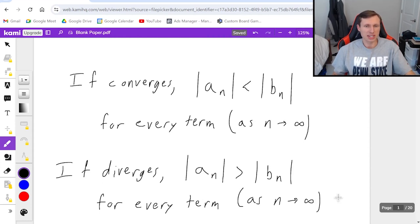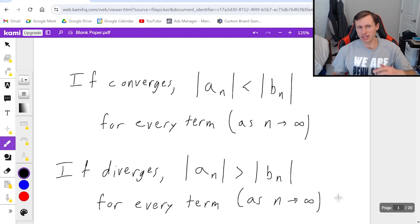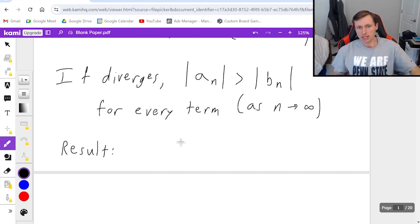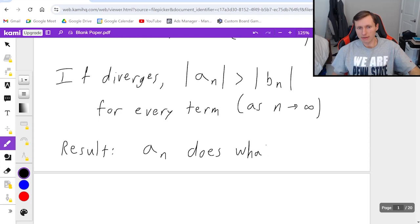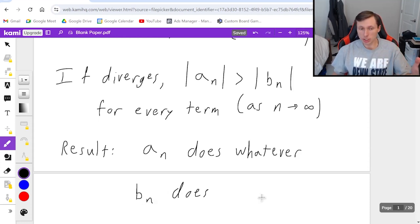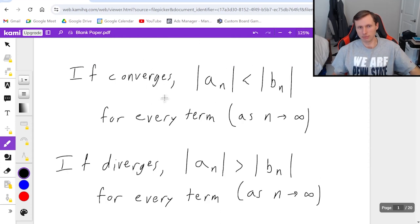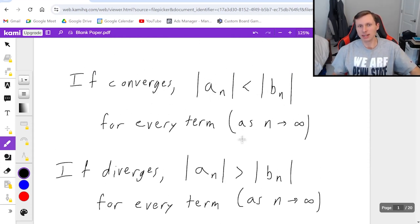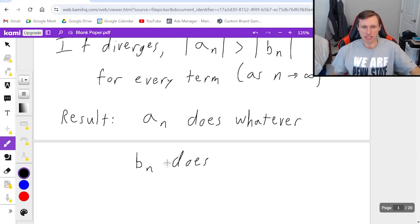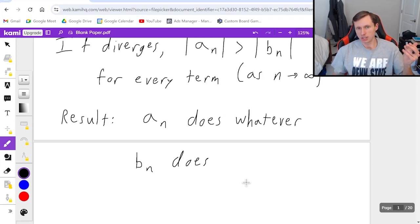In a lot of ways, just memorizing this part is the hardest part of the problem, because I always get confused whether it needs to be less than or greater than depending on if my guess was converges or diverges. But assuming you remember this and you pass either of these tests, the result is not converges or diverges explicitly — the result is that a sub n does whatever b sub n does. So if your guess was converges, you picked a b sub n that converges, and you showed a sub n is less than b sub n for every term, then both series a sub n and b sub n both converge. This is definitely an art at deciding which series to compare to.